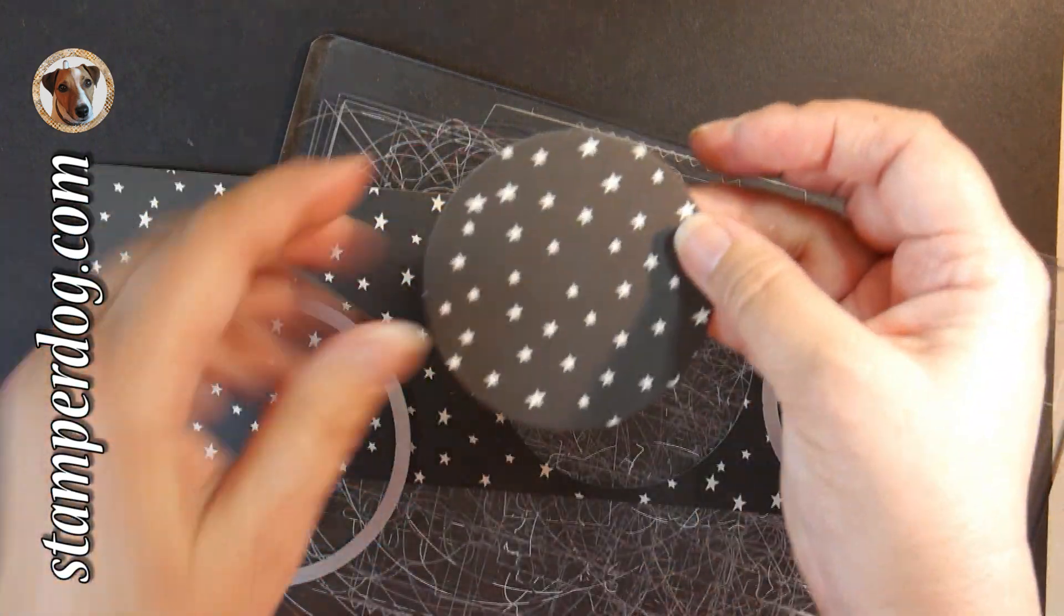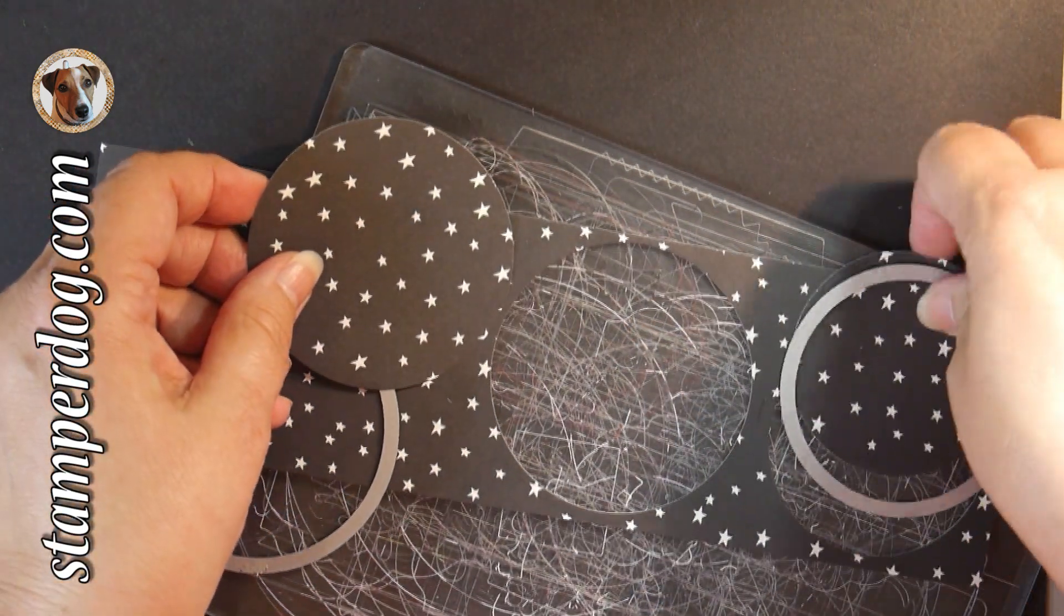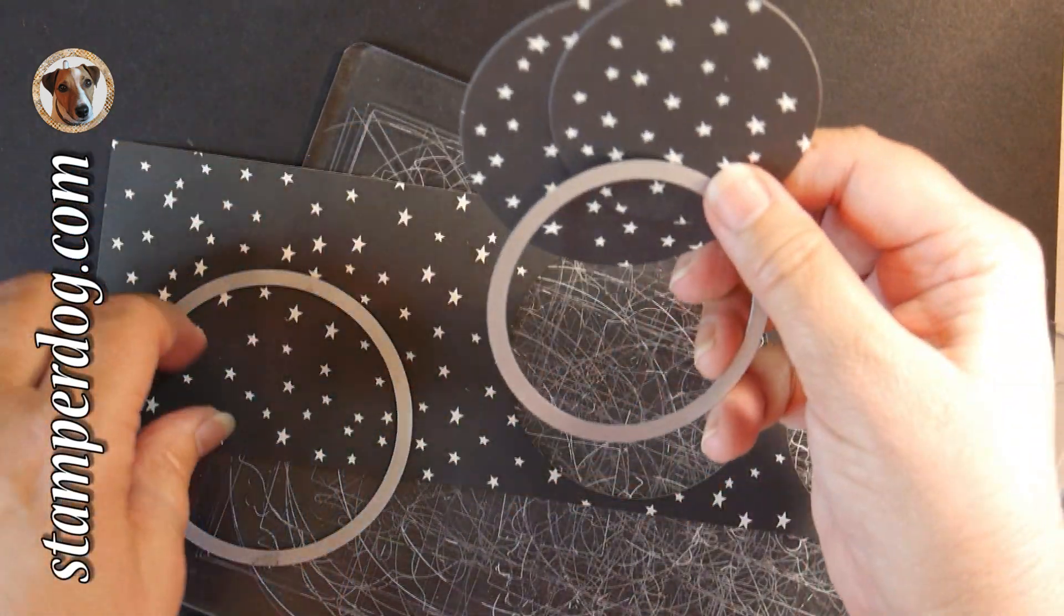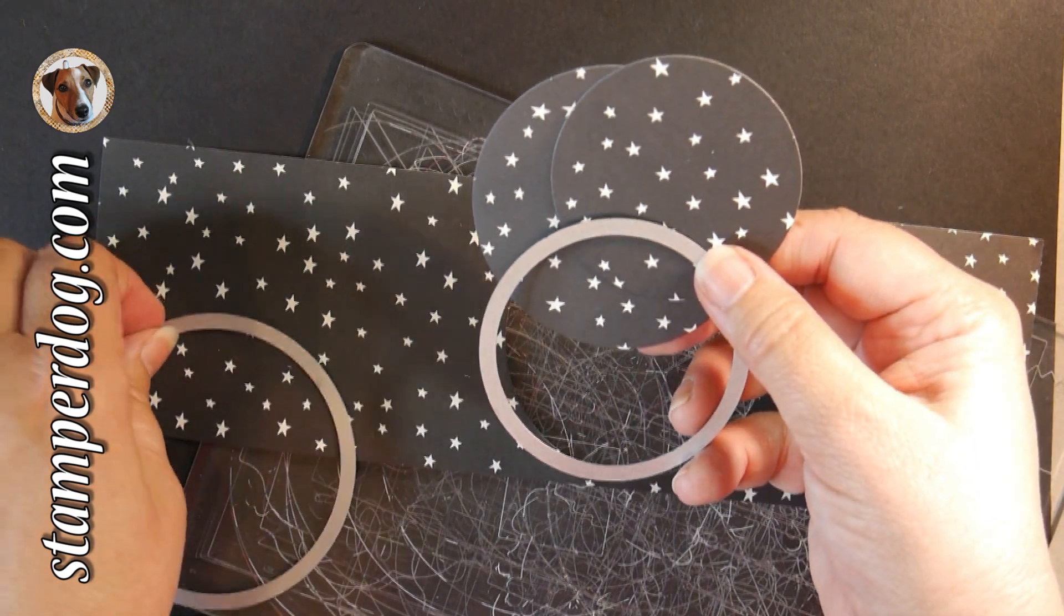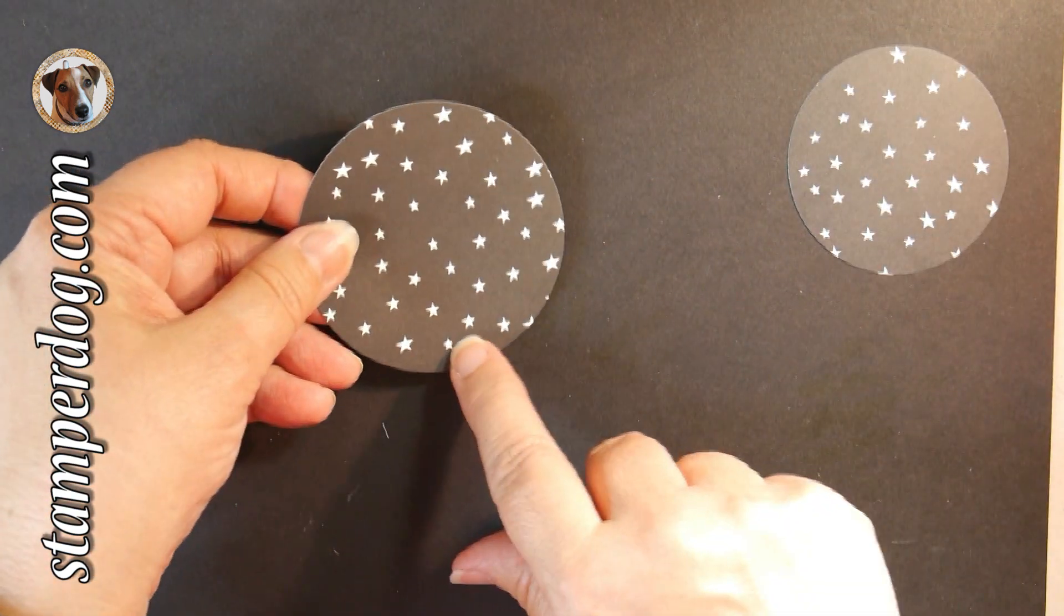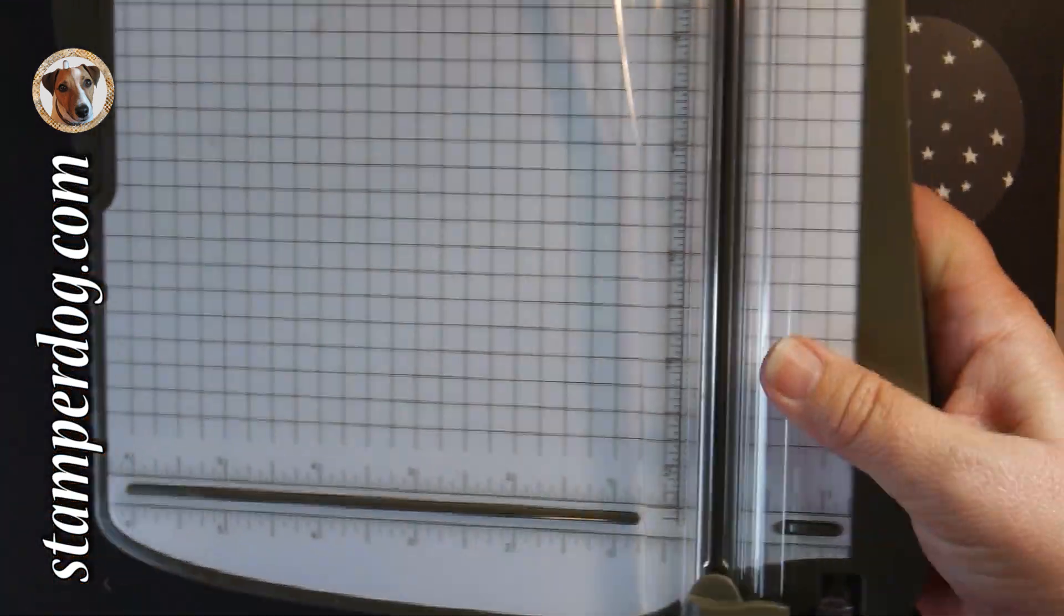I cut out two circles with the circle framelits, the fifth and sixth largest ones. That biggest one is two and three quarter inches.